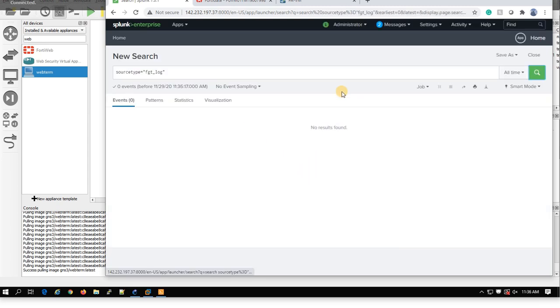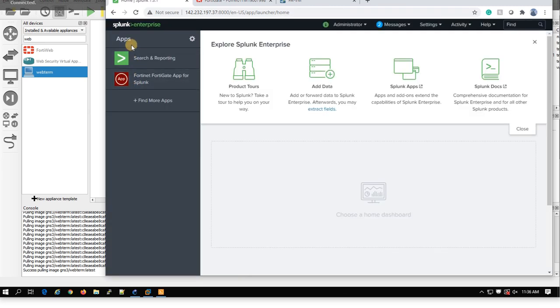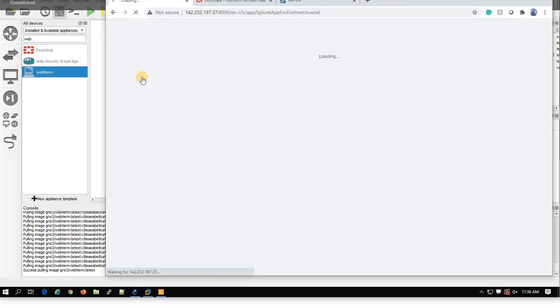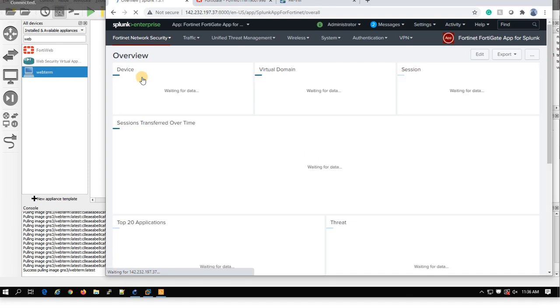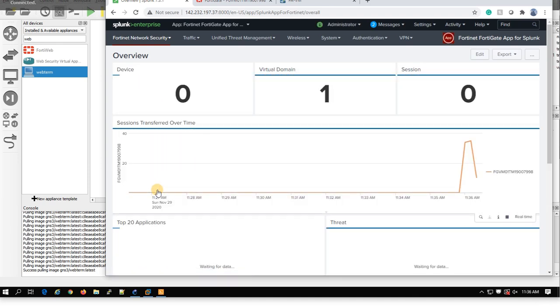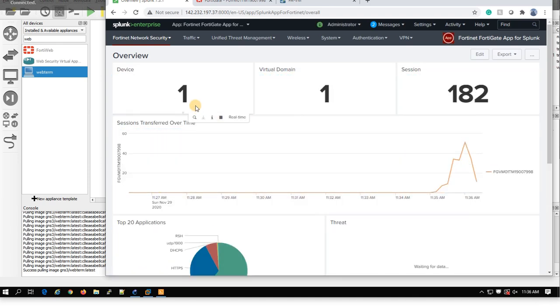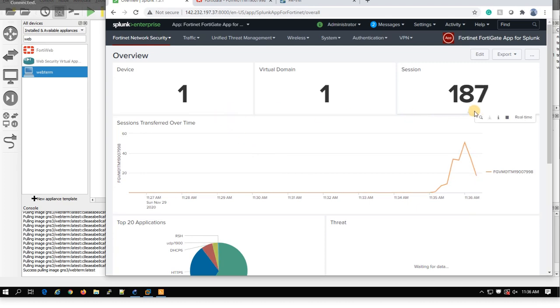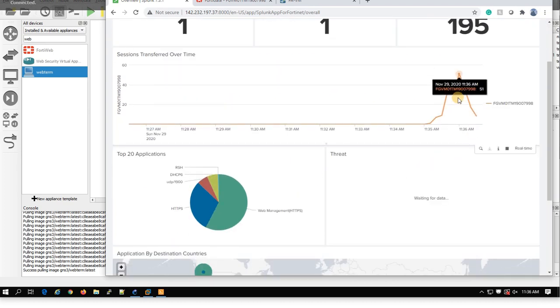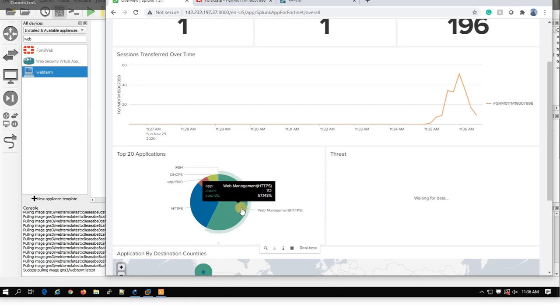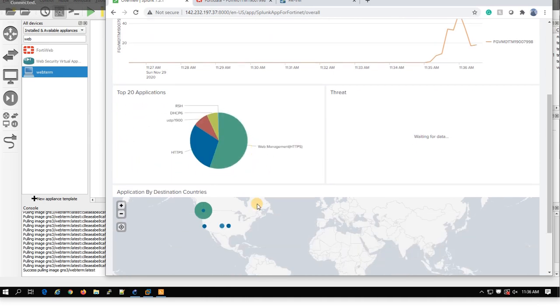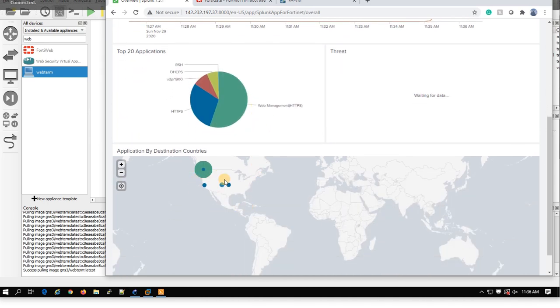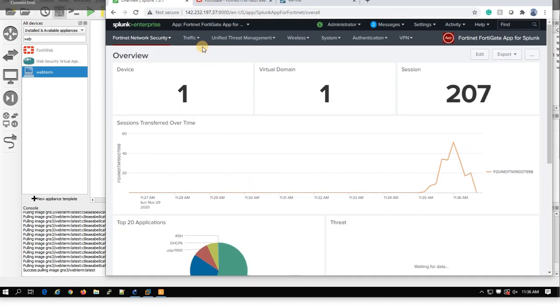Start search. We go under FortiGate app. Let's check from here to see. Does it connect to our, yeah, look. It connects to our session, virtual domain and device. It's trying to see HTTPS traffic, web management traffic, and other stuff.